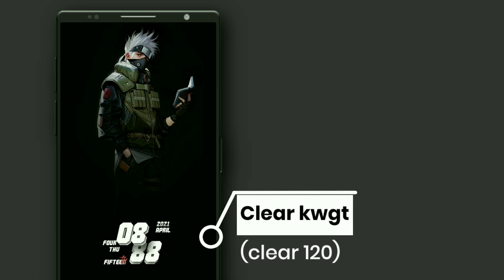This widget is selected from ClearKWGT. It displays time, day, date, month, minutes and battery percentage shown in digits.